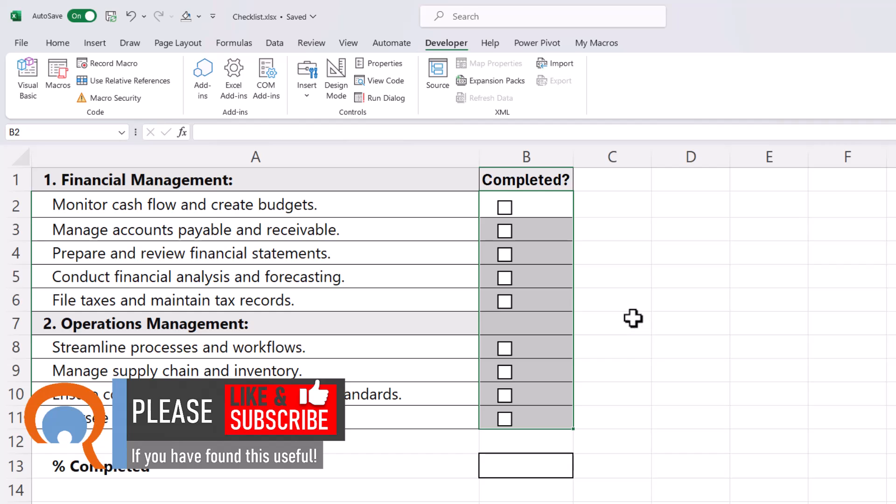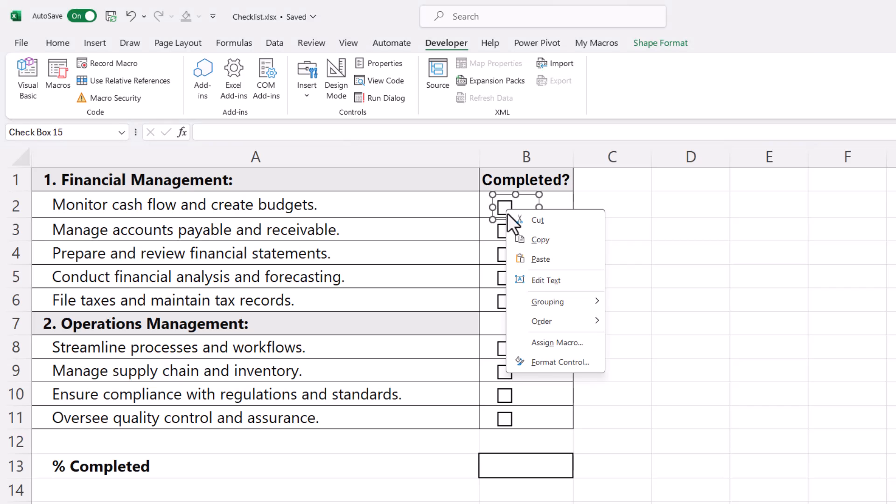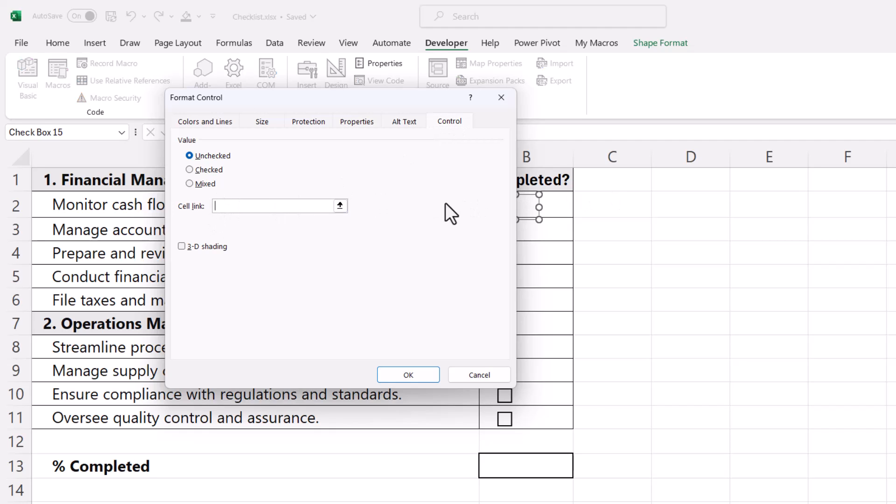Your next step once you've got your checkboxes is to link each checkbox to an adjacent cell. To do that, right-click on your checkbox, go to Format Control, be on the Control tab in this dialog box, and where you see Cell Link, click in that box and then click in an adjacent cell, so I'm selecting cell C2.